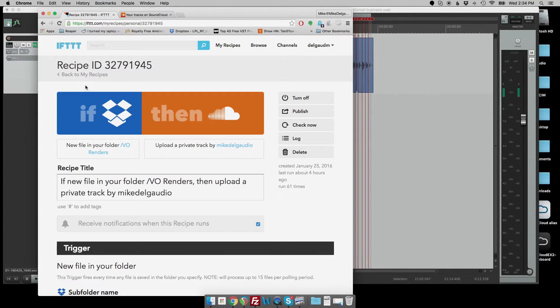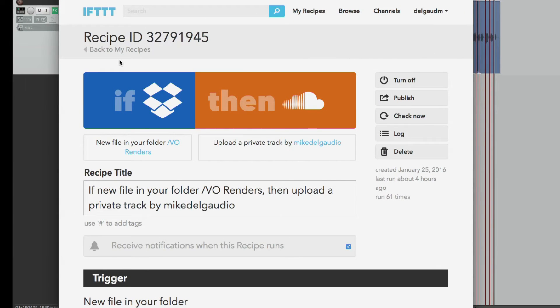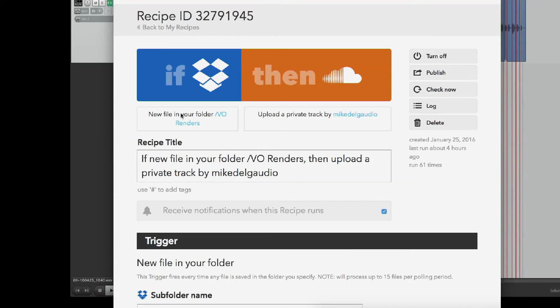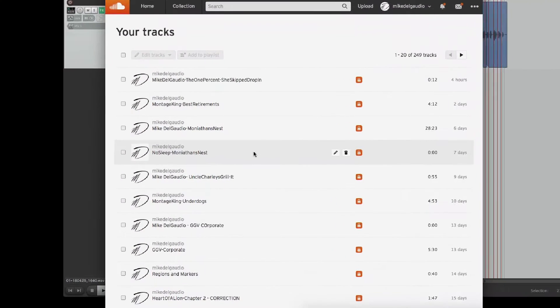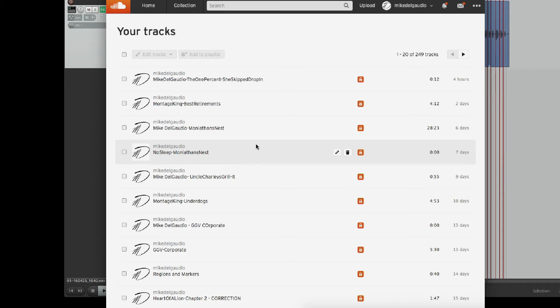If we go back and look at my If This Then That recipe, I have connected my Dropbox VO Renders folder and set it to automatically make a copy up to my SoundCloud account. That recipe is built into If This Then That. If you have Dropbox and SoundCloud — which for a voice actor distributing files is a good idea — it will automatically upload a private track to my SoundCloud account whenever a new file shows up in VO Renders. It automatically gets the URL, tags, and descriptions I've specified. Those files end up in my SoundCloud account, redundant in a separate place, and they're private by default so only I can see them.